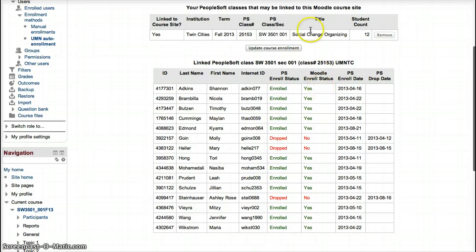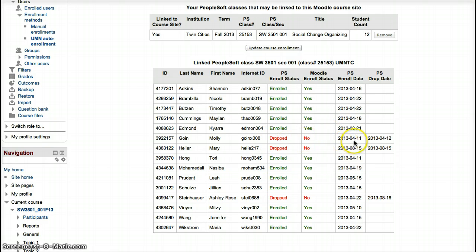Once they are added, if they hadn't been added already, you can add a whole section with just one click. This will sync your Moodle site to PeopleSoft. The nice thing about that is if a student drops out of your course through registration, they'll be automatically dropped from your Moodle site. So it automatically syncs Moodle and PeopleSoft together, allowing you to not have to worry about dropping or adding individual students as they drop or add your course through the registration site.